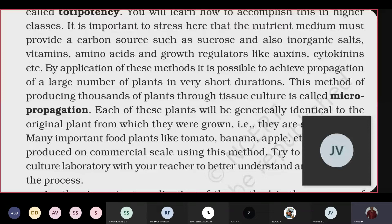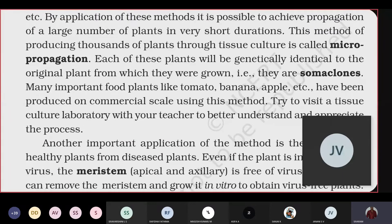This method of producing thousands of plants through tissue culture is called micropropagation, because we are using either a single cell or a small amount of tissue to produce the new plant. Each of these plants will be genetically identical to the original plant from which they were grown. They are called somaclones.